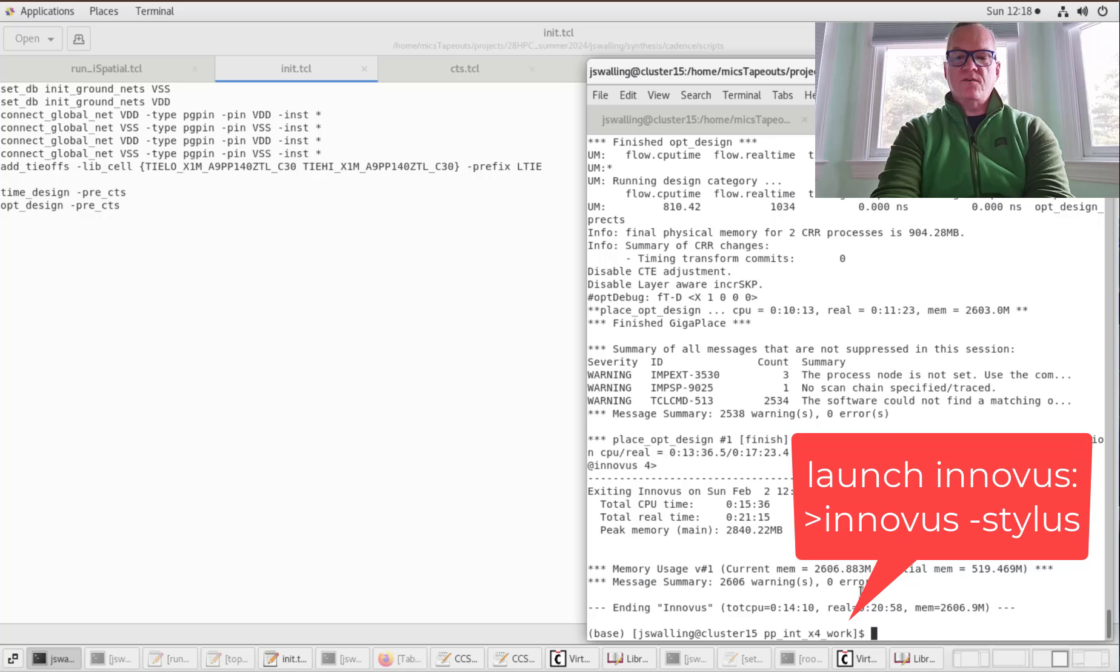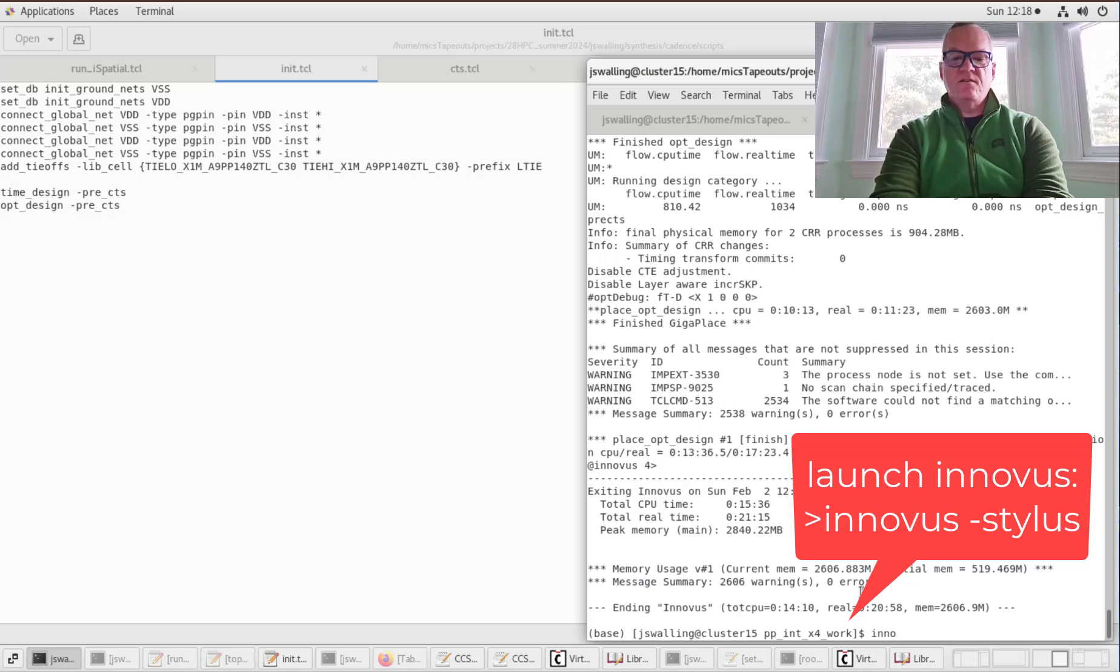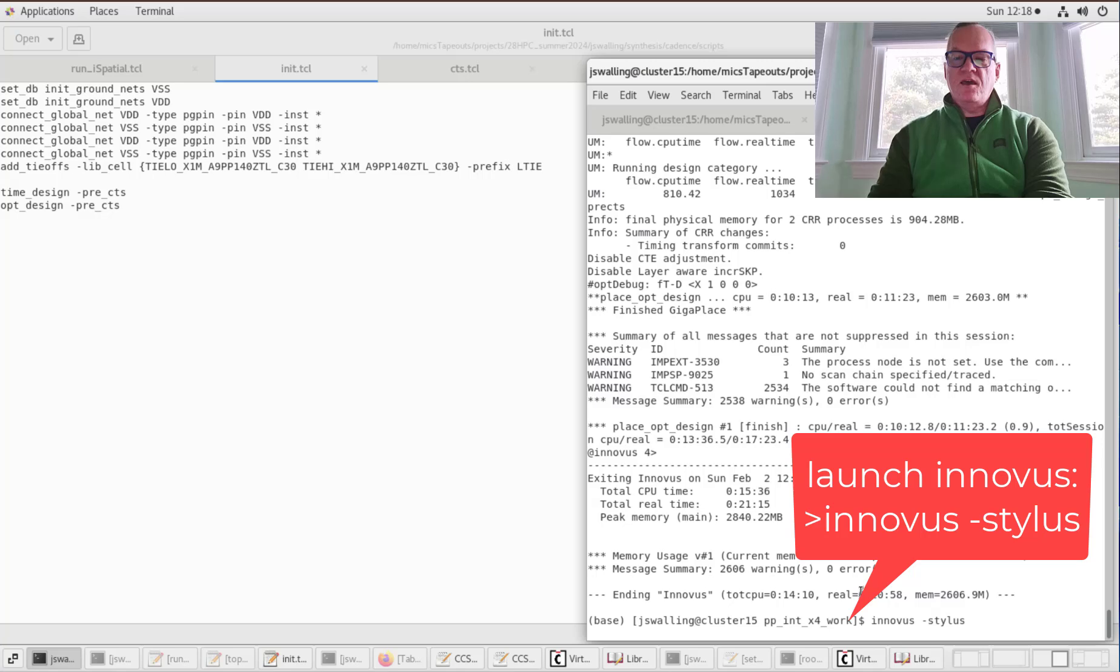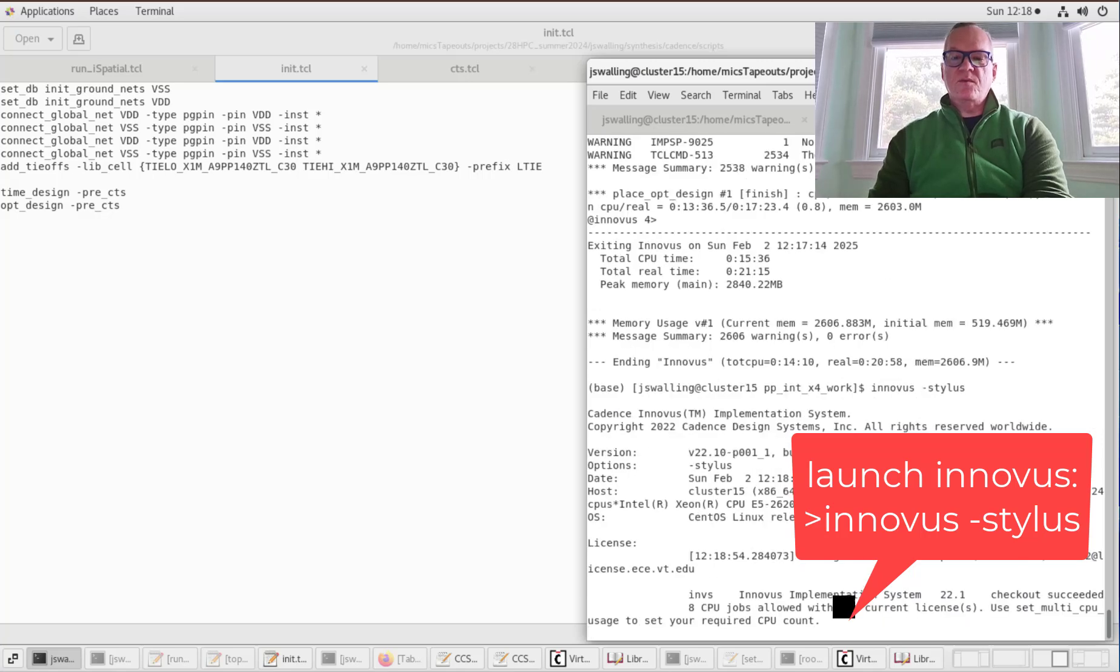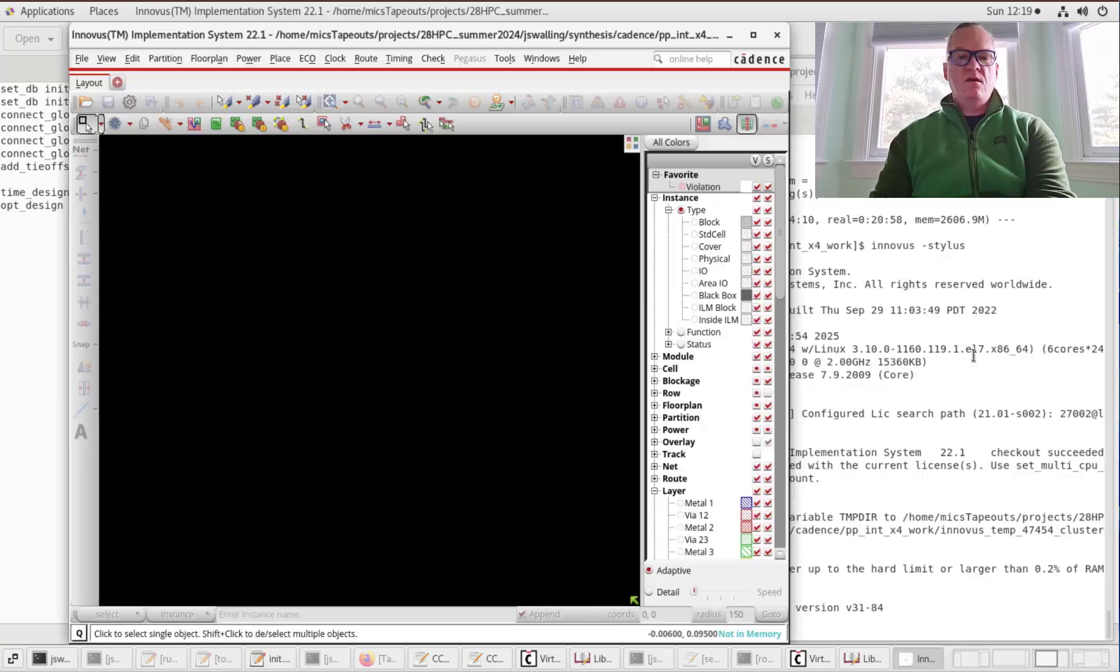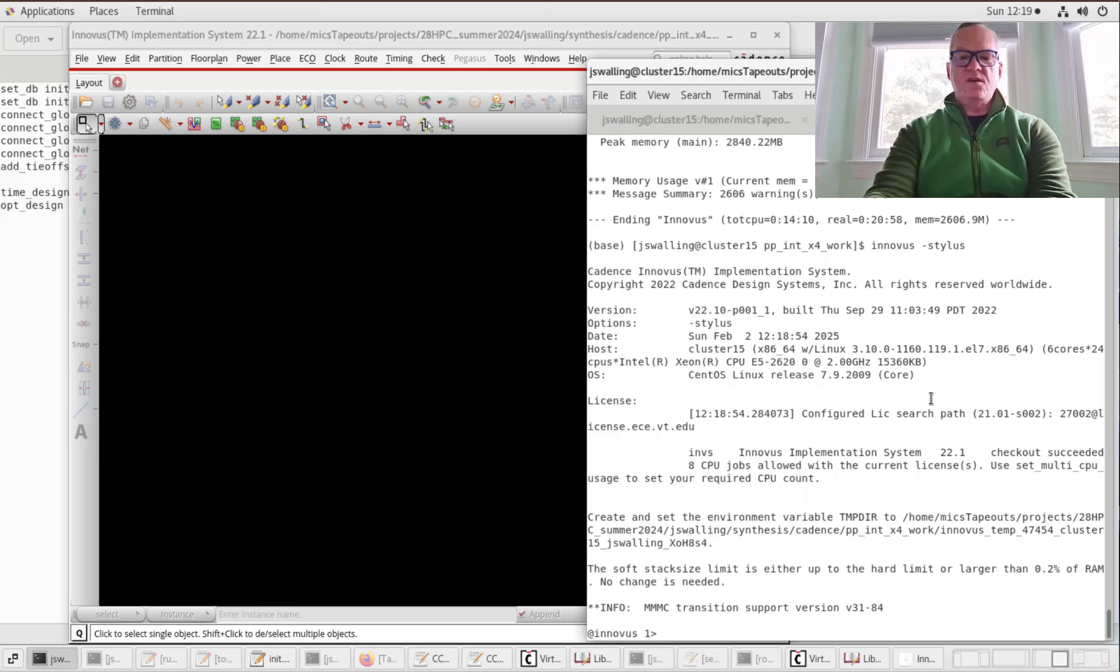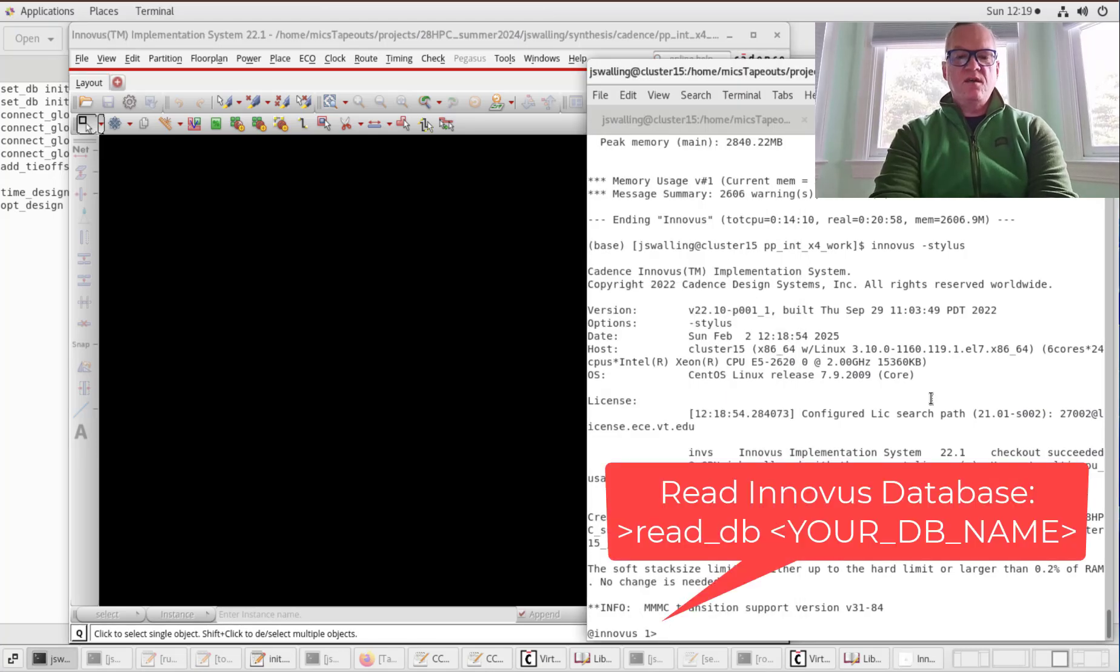To do so, we're going to open up Innovus in stylus mode. I'm going to pass the option -stylus and open up Innovus. This will take a few moments. You can see that Innovus is now open, at least the GUI is now open.